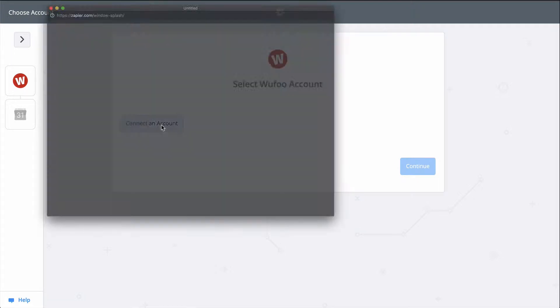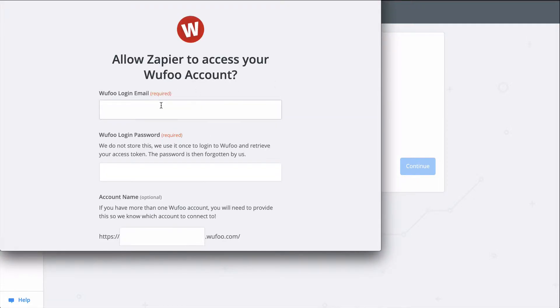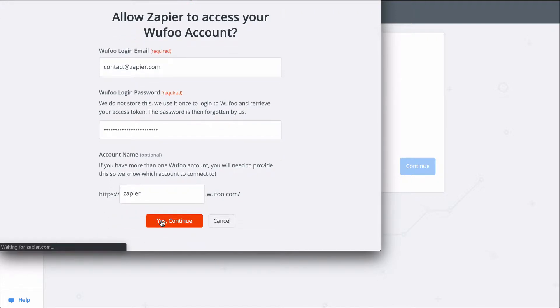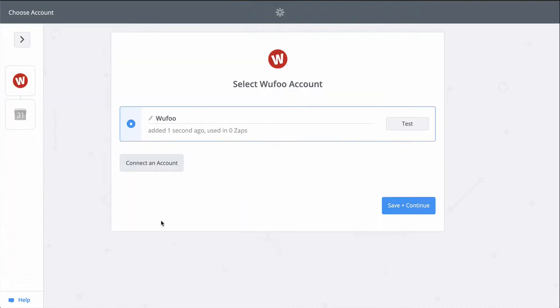First things first, I'll connect my Wufu account. We have links to our privacy and data policies in the description, but basically, we keep your account information secure with bank-level encryption. We don't take chances with your data.